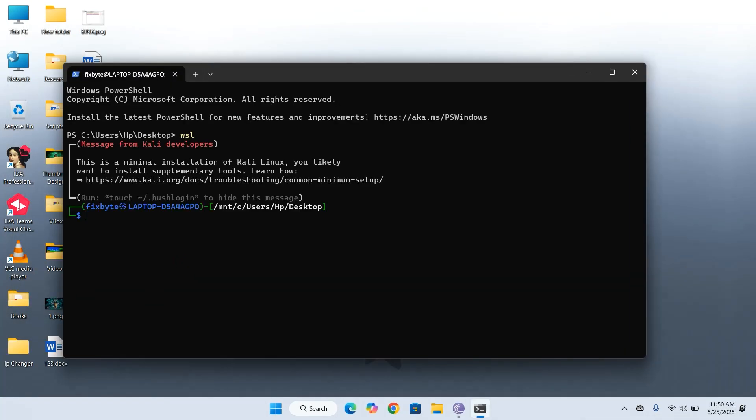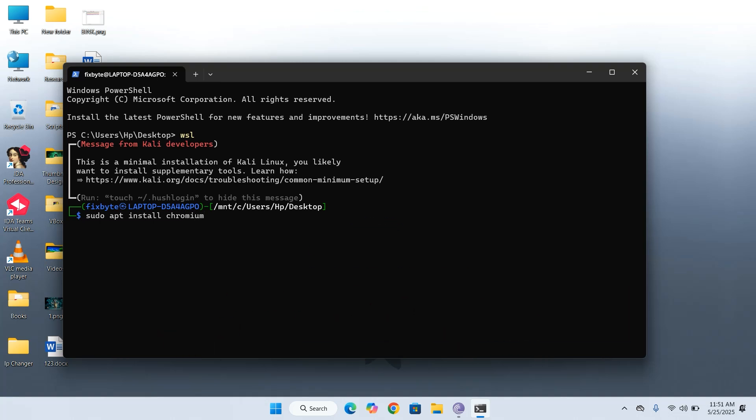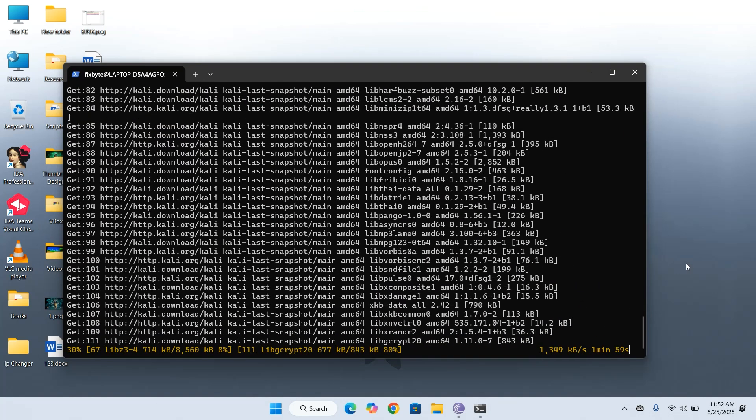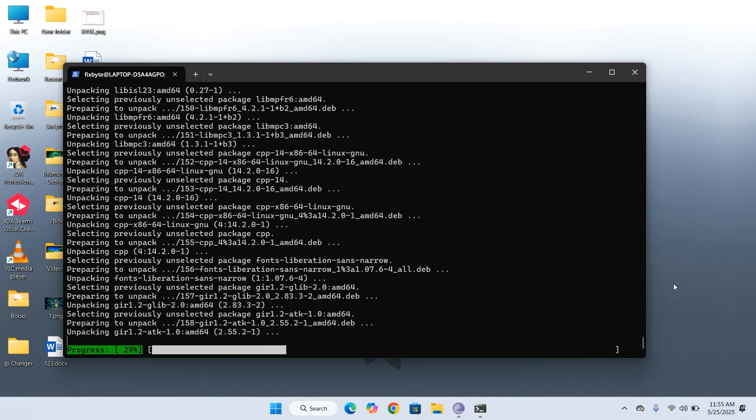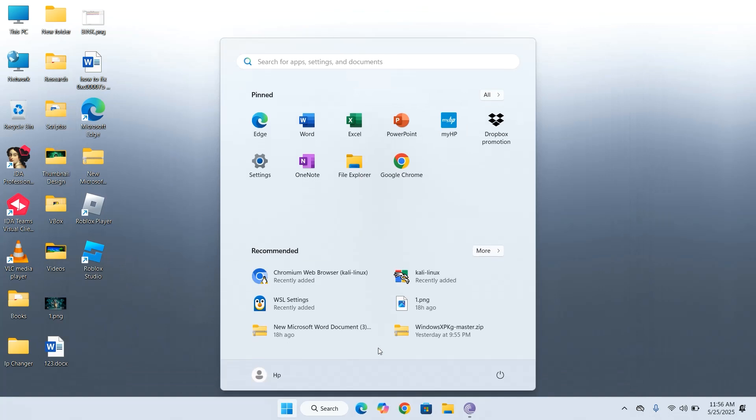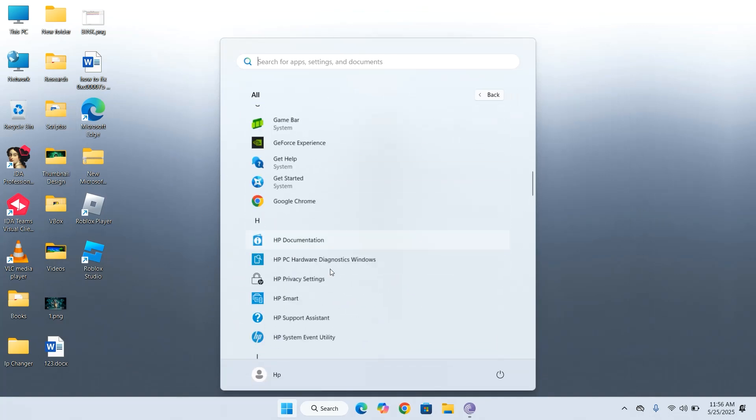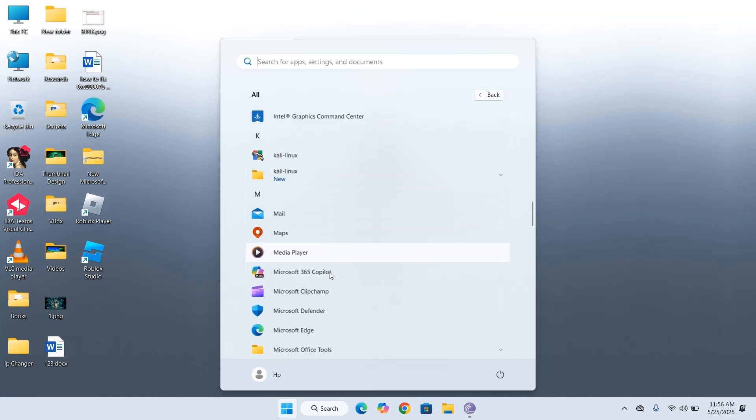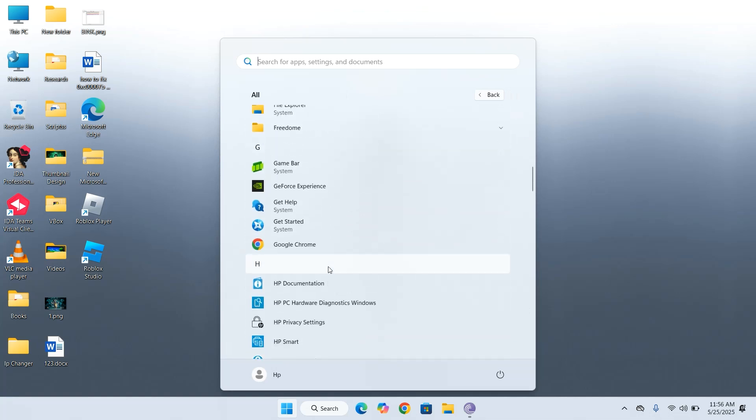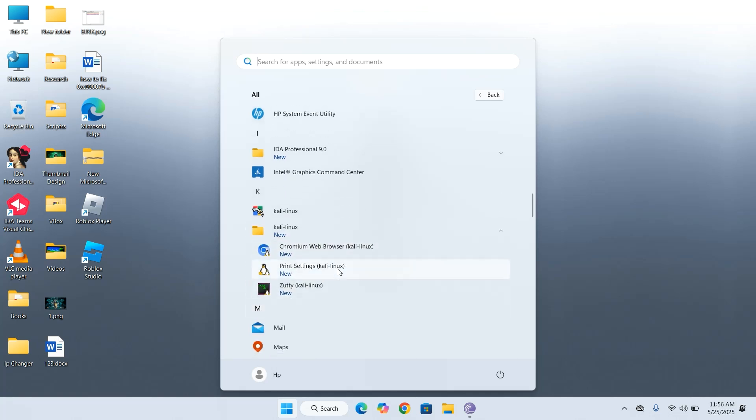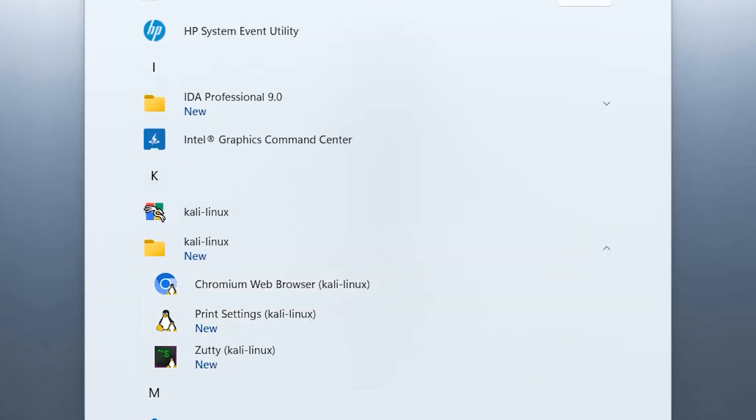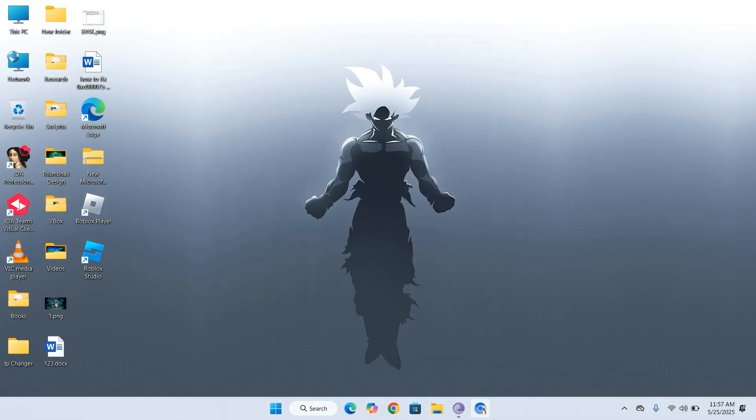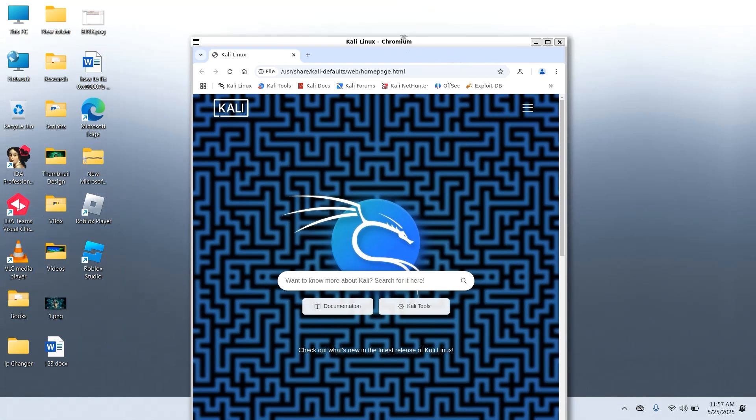Let's try installing another tool, this time, the Chromium browser. Type the following command, sudo apt install Chromium. Once the installation is complete, let's go to the Start menu and check for the Chromium browser. As you can see, Chromium is now available in the Start menu. You can pin it to the taskbar or keep it in the Start menu for quick access. Now, go ahead and launch Chromium. And just like that, we've successfully installed and launched a Kali Linux tool inside Windows OS using WSL.